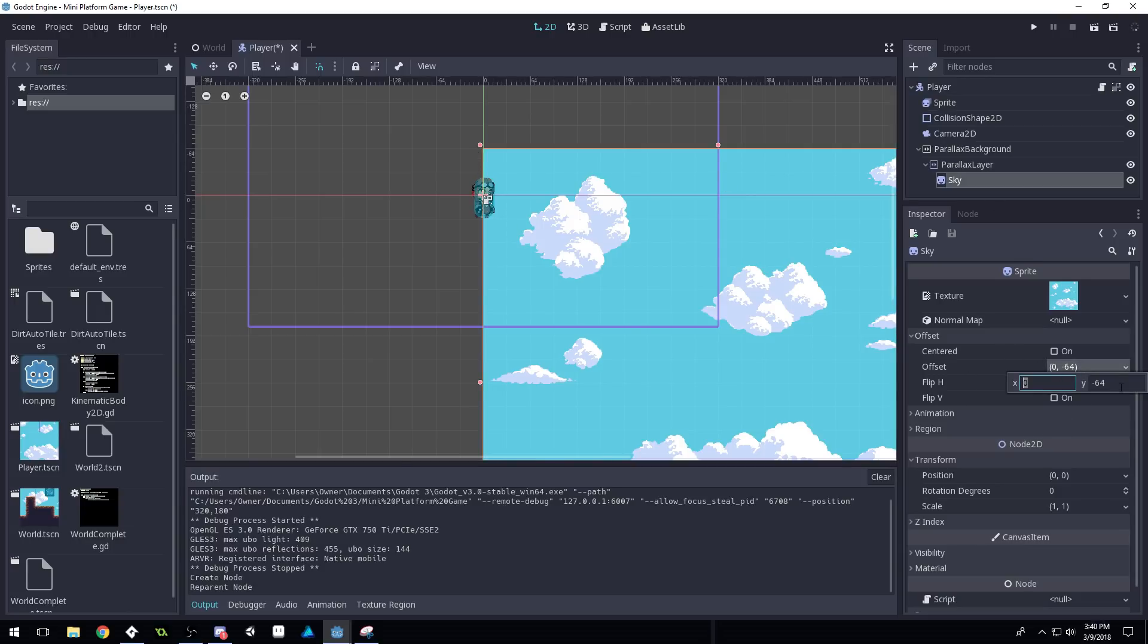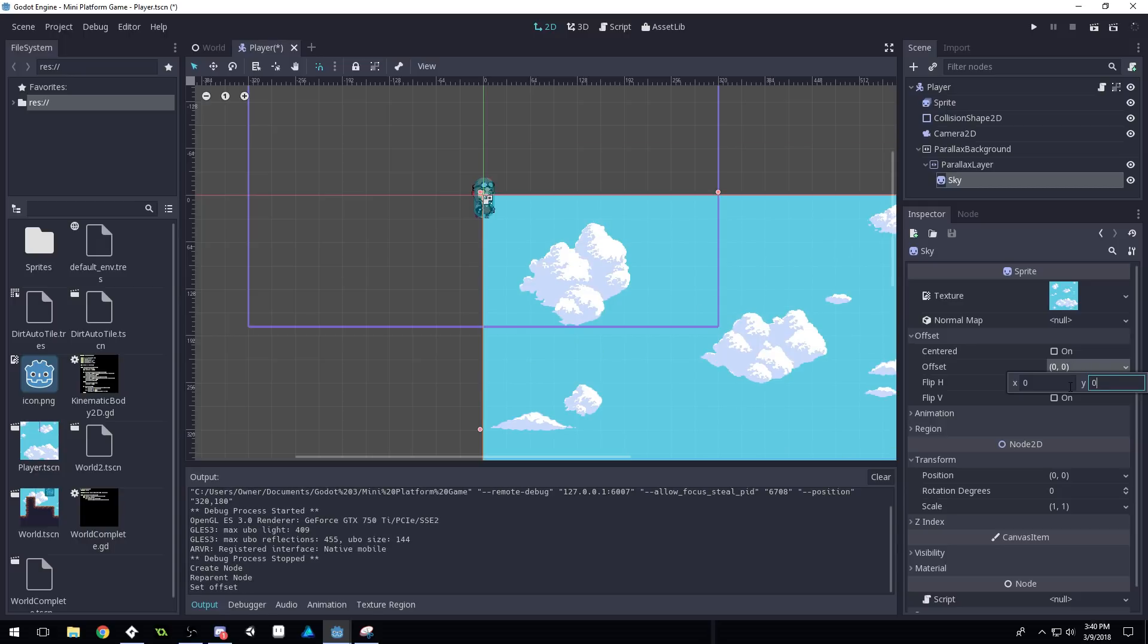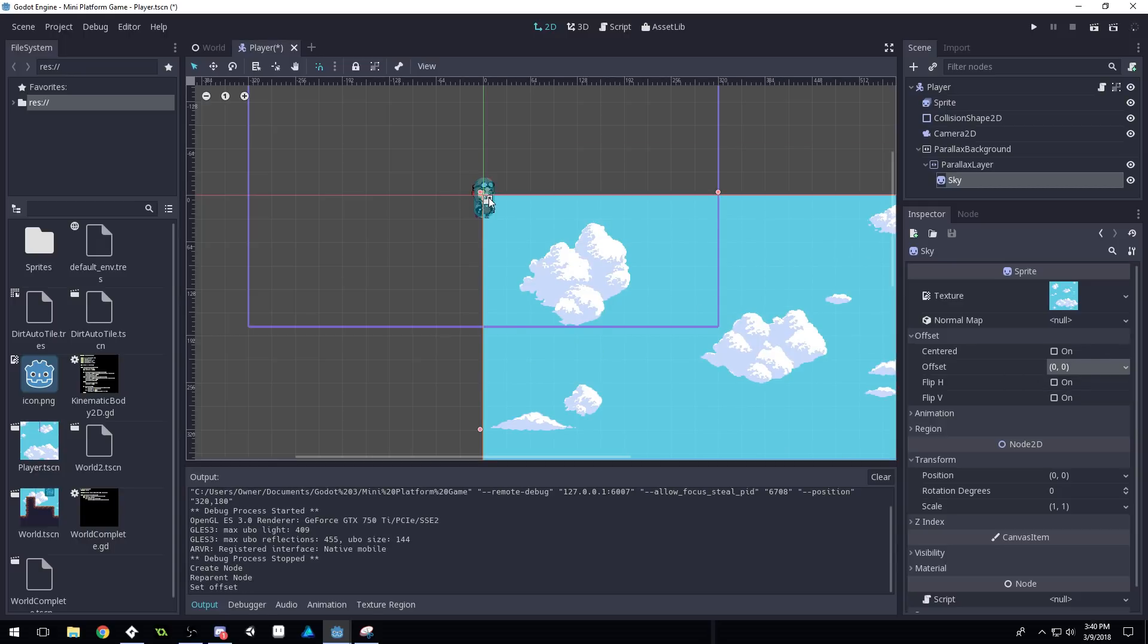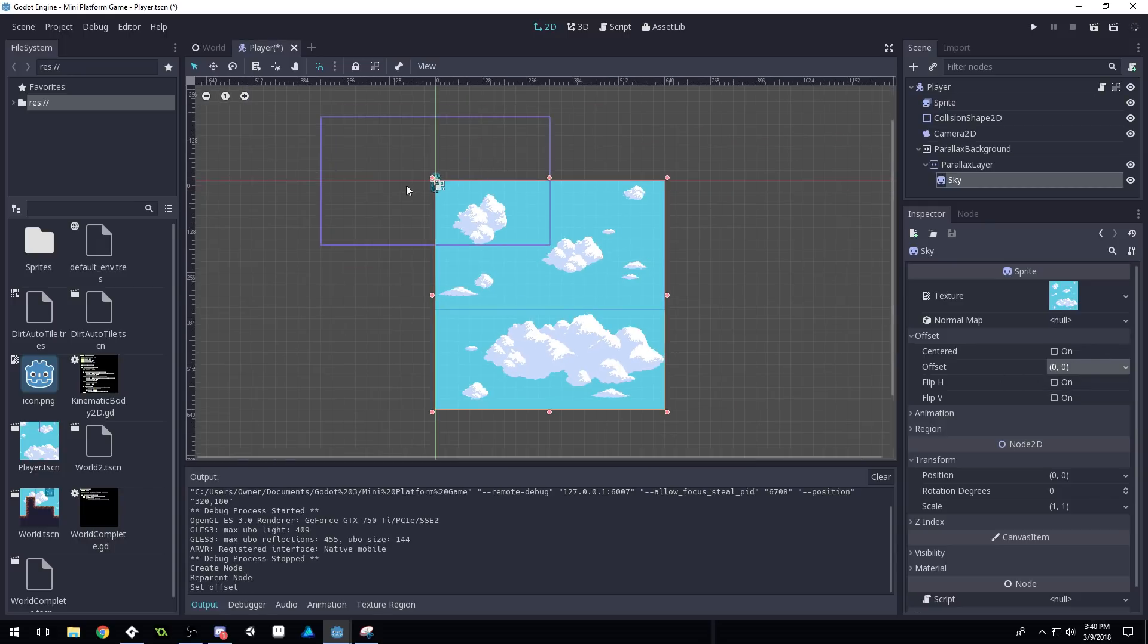Oh, we do have an offset. Here it is, okay. Set that to zero. There, so it should look like this.